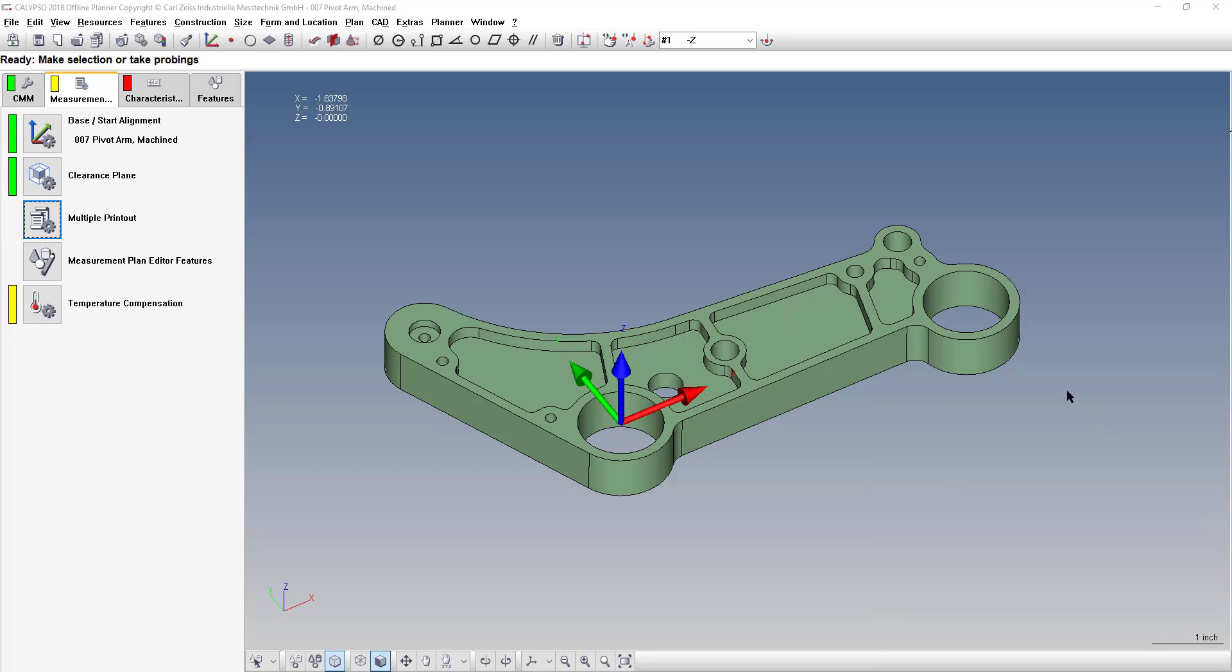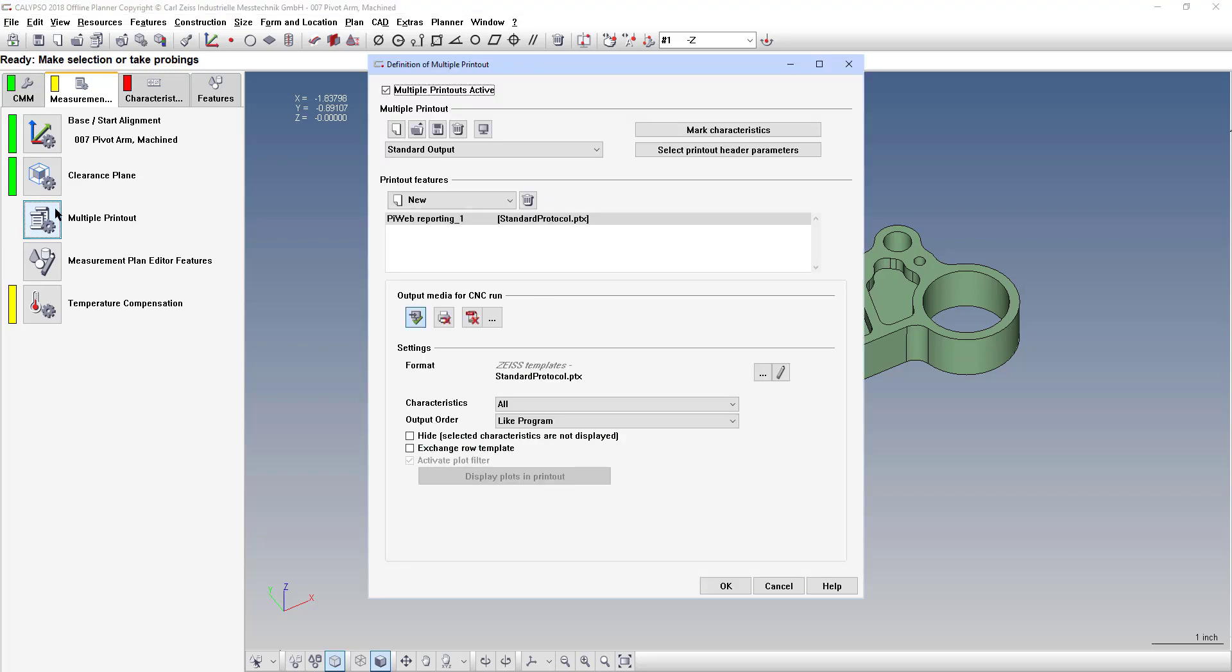So what you need to do is go to the measurement plan tab in your program under multiple printout, and here usually it will show a standard protocol that's the default format of the template.